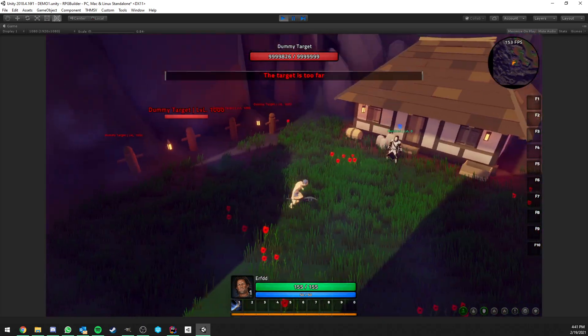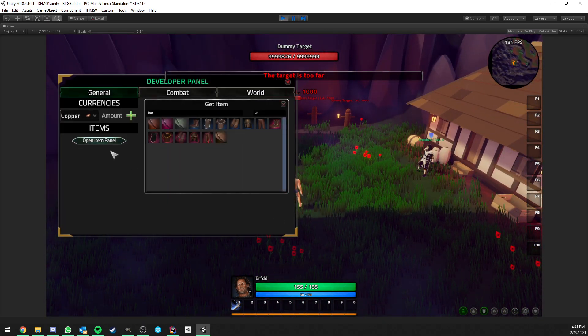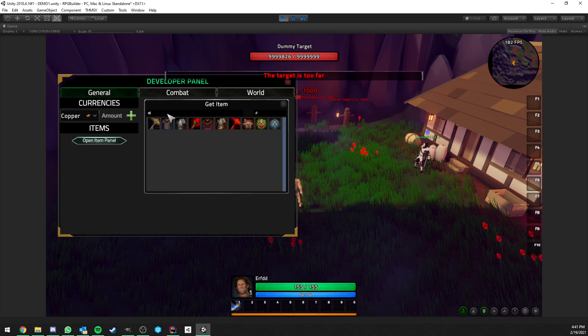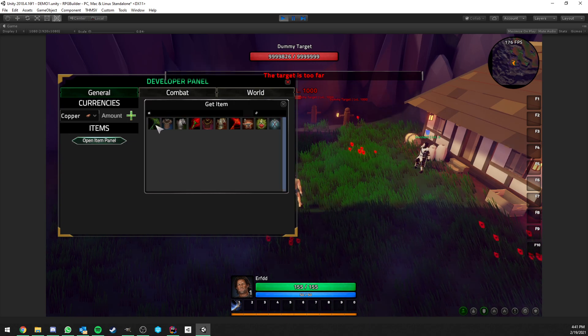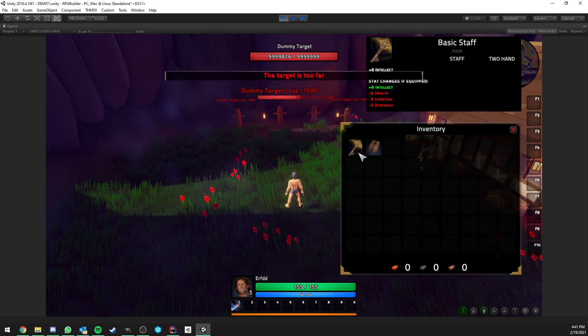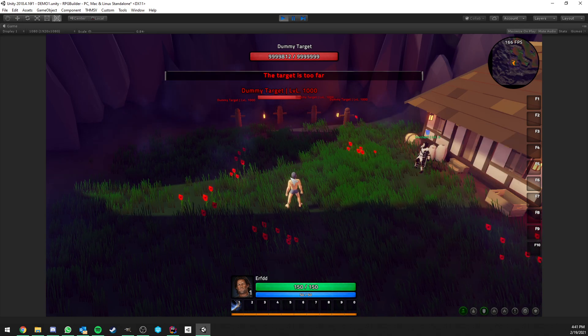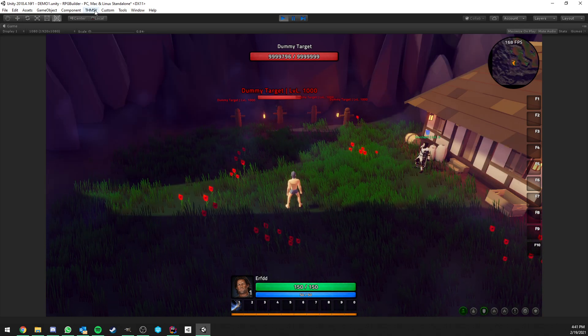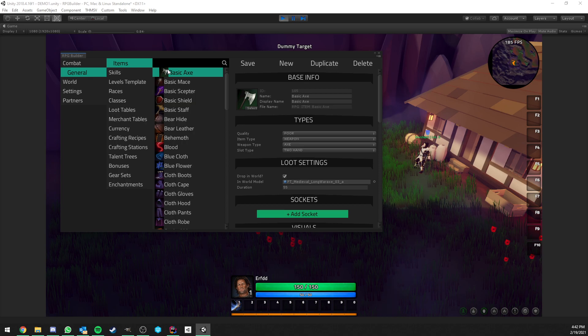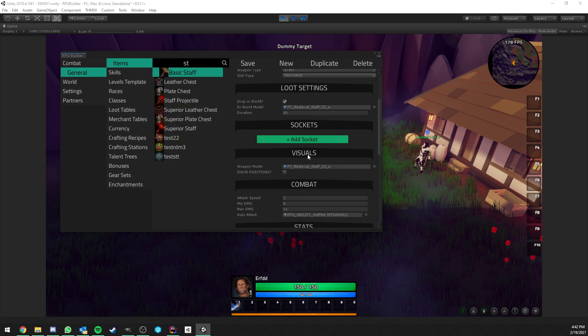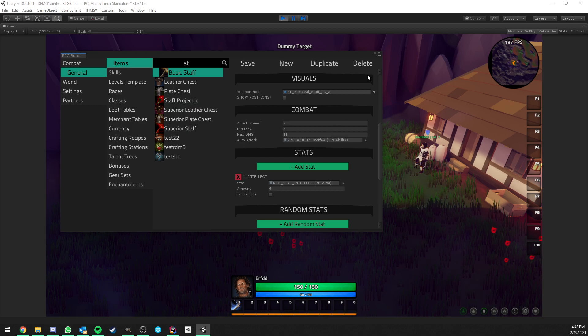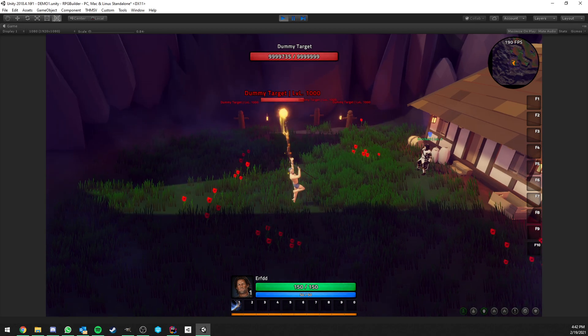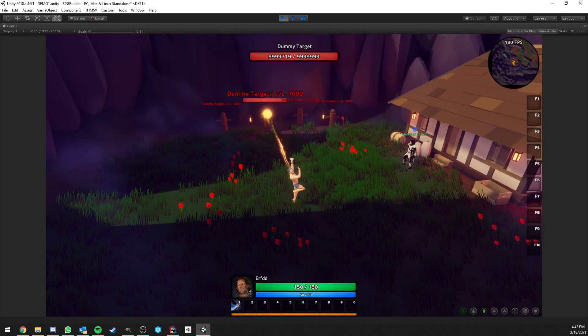Auto attacks can not only be melee or something. If I give myself the staff item, I think it's this one. Now you see I equip the staff and this staff, if we go in the editor, general staff, basic staff here, we see that we have another ability assigned to it and this ability is set to be a projectile.